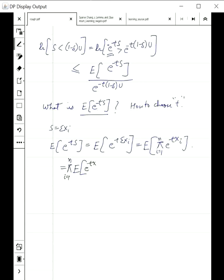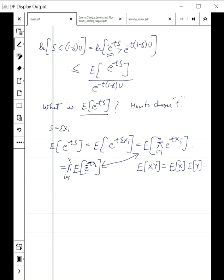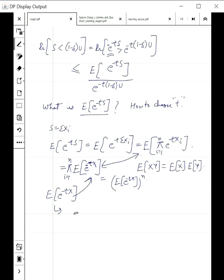This is an extension of what we saw before: if random variables are independent, the expected value of their product equals the product of their expected values. Since the xi's are mutually independent, this generalizes to all n variables. So the expected value of e to the minus tS equals the product from i=1 to n of the expected value of e to the minus t·xi. Each xi is Bernoulli, and after calculation we get p·e to the minus t plus (1 minus p), which bounds to a specific expression. We will take this as an exercise.